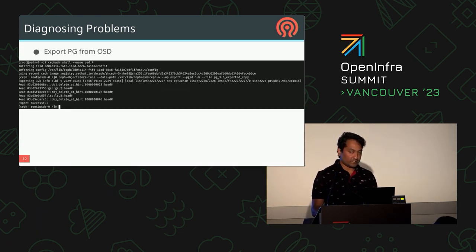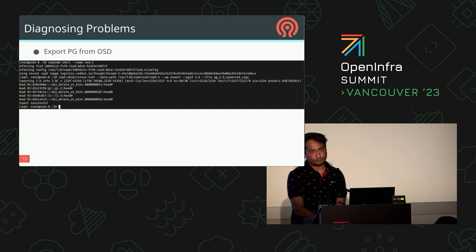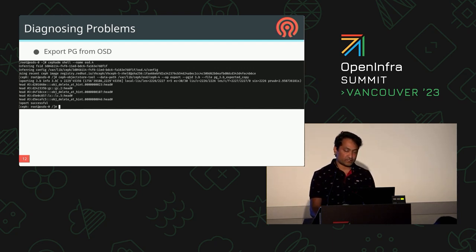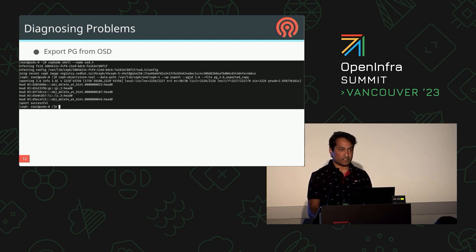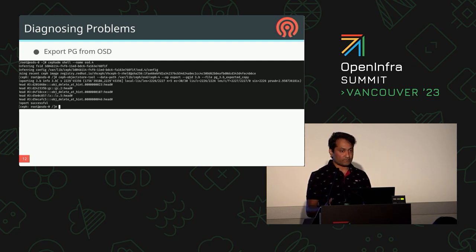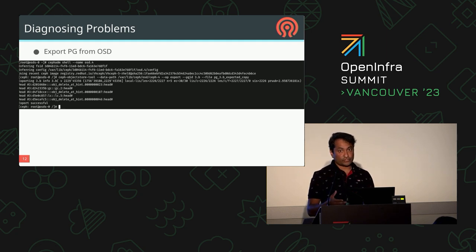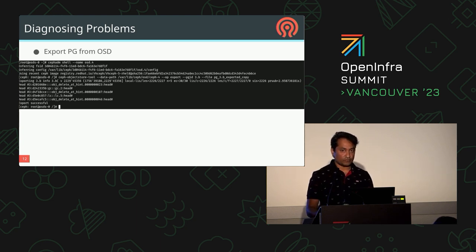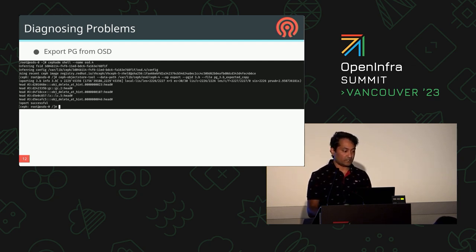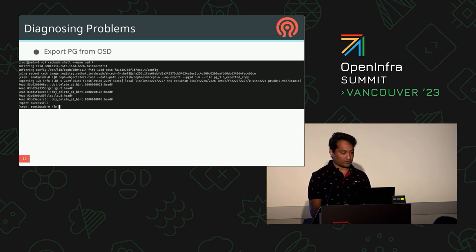For exporting PGs, there are situations where the OSD is crashing after connecting to the monitor but the BlueStore itself is consistent with no corruptions. If some PGs are down or incomplete and you want to repair or recreate a PG, you can export that PG and import it to the acting set of that PG on the other OSDs.